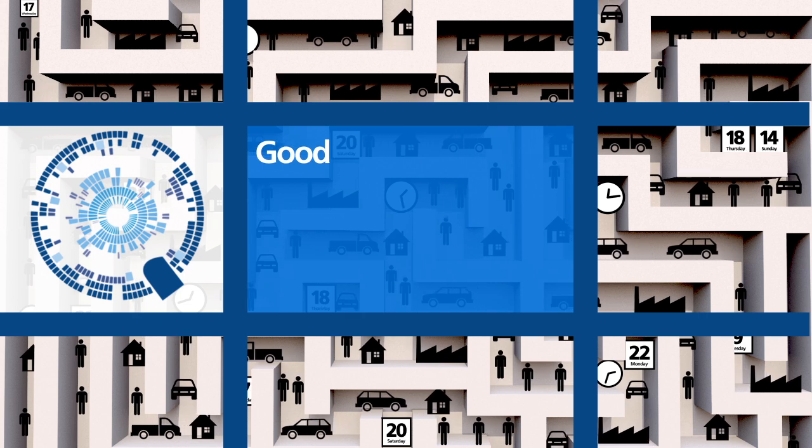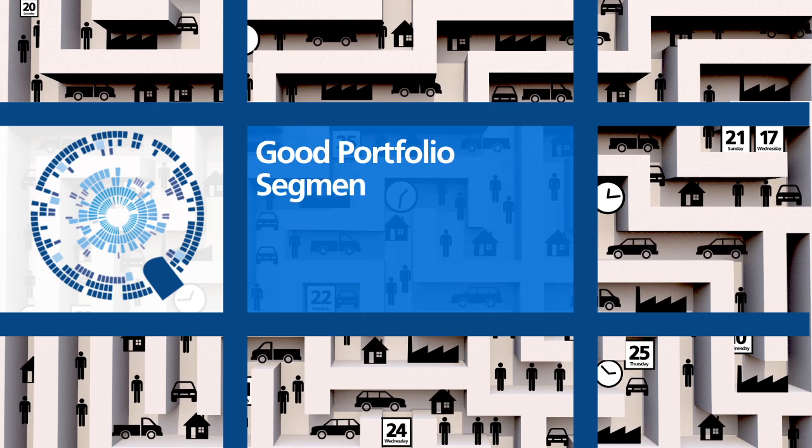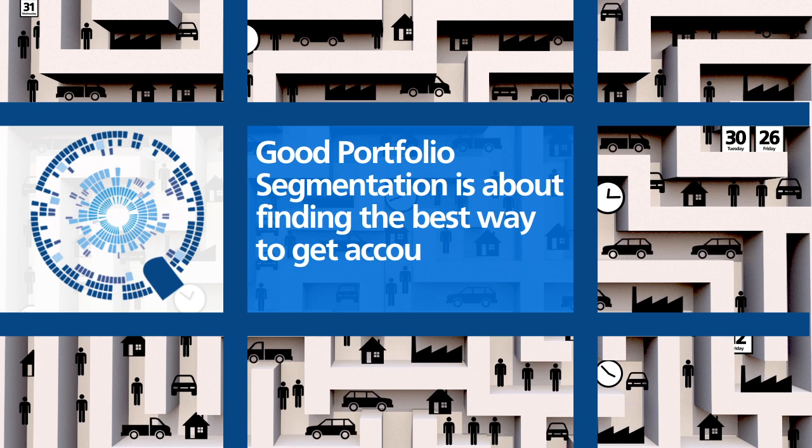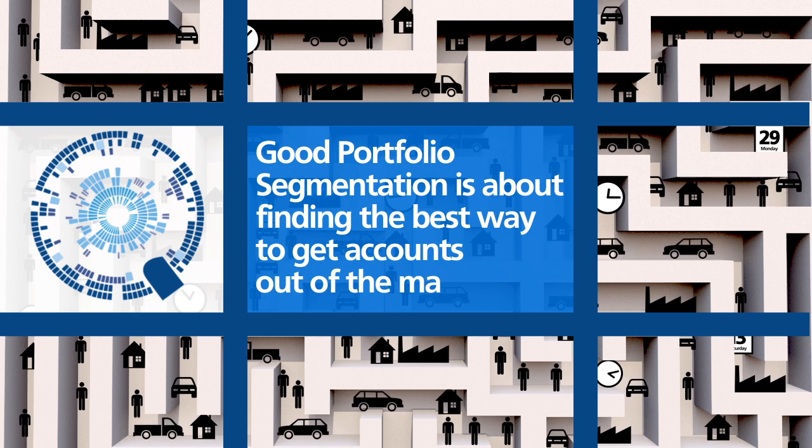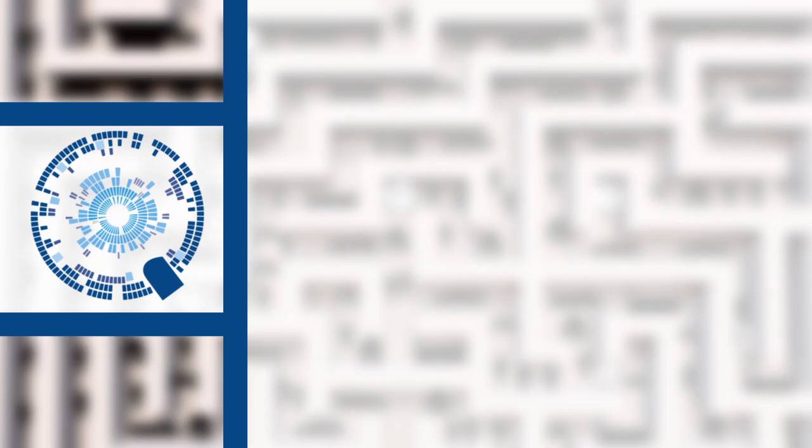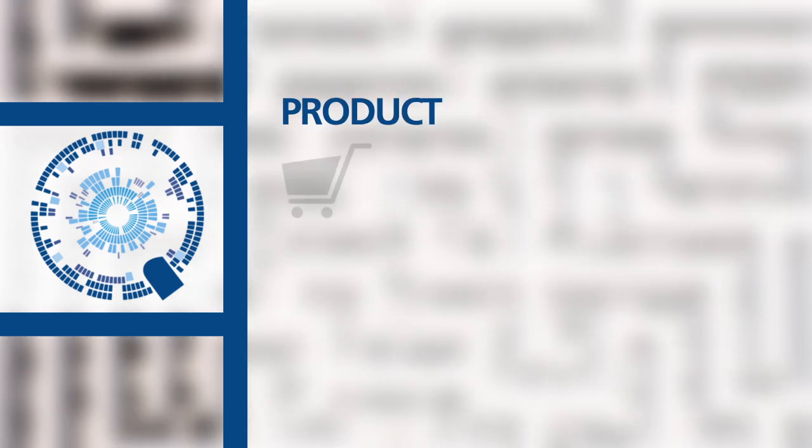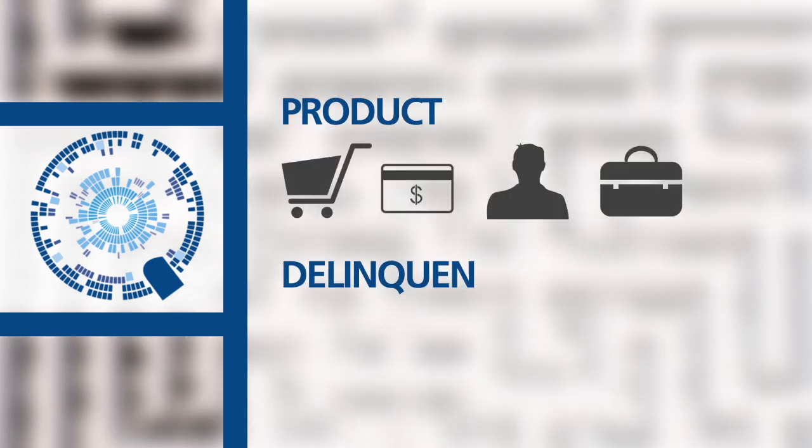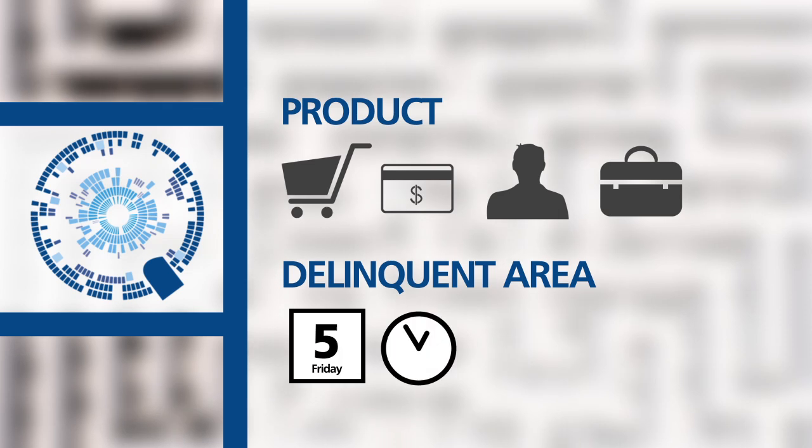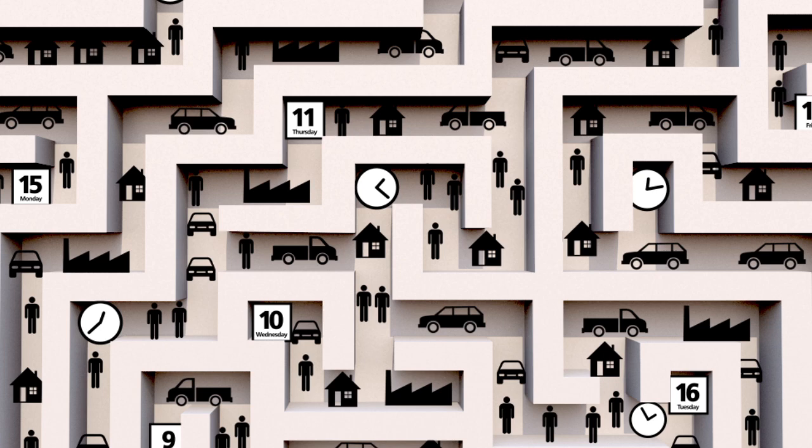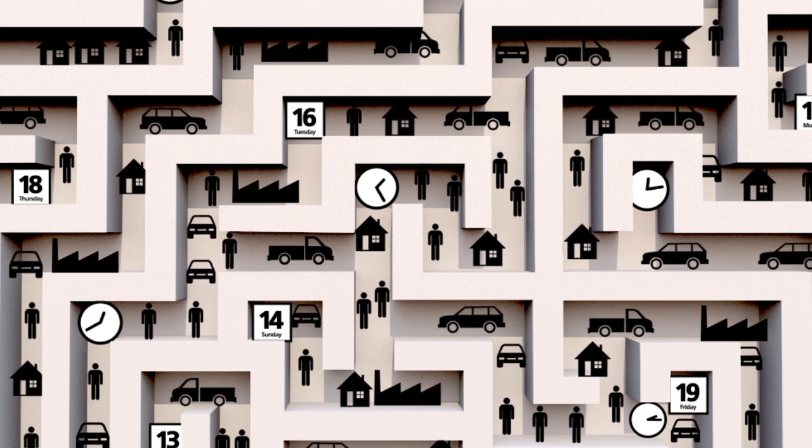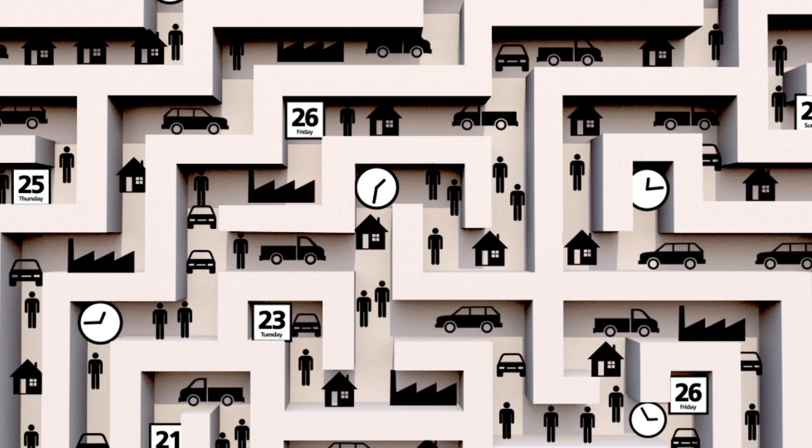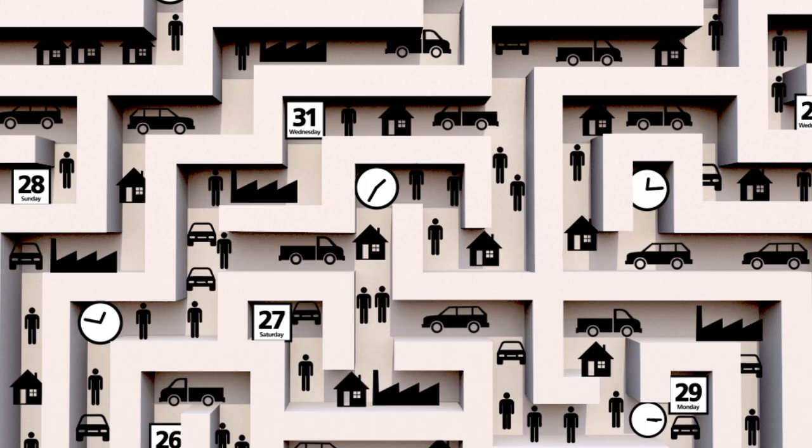Good portfolio segmentation is about finding the best way to get accounts out of the maze. Typically, a debt portfolio is segmented by product and delinquent area. But that doesn't show you how to sort it out. It does not optimize recoveries and drive up value.